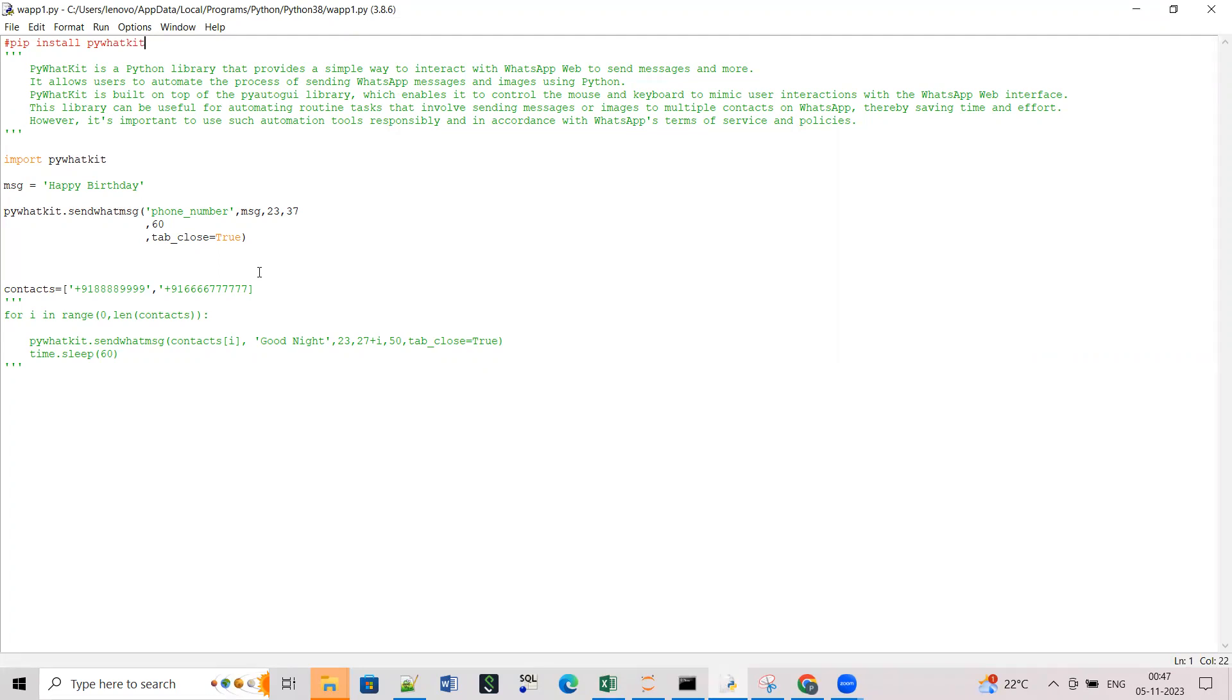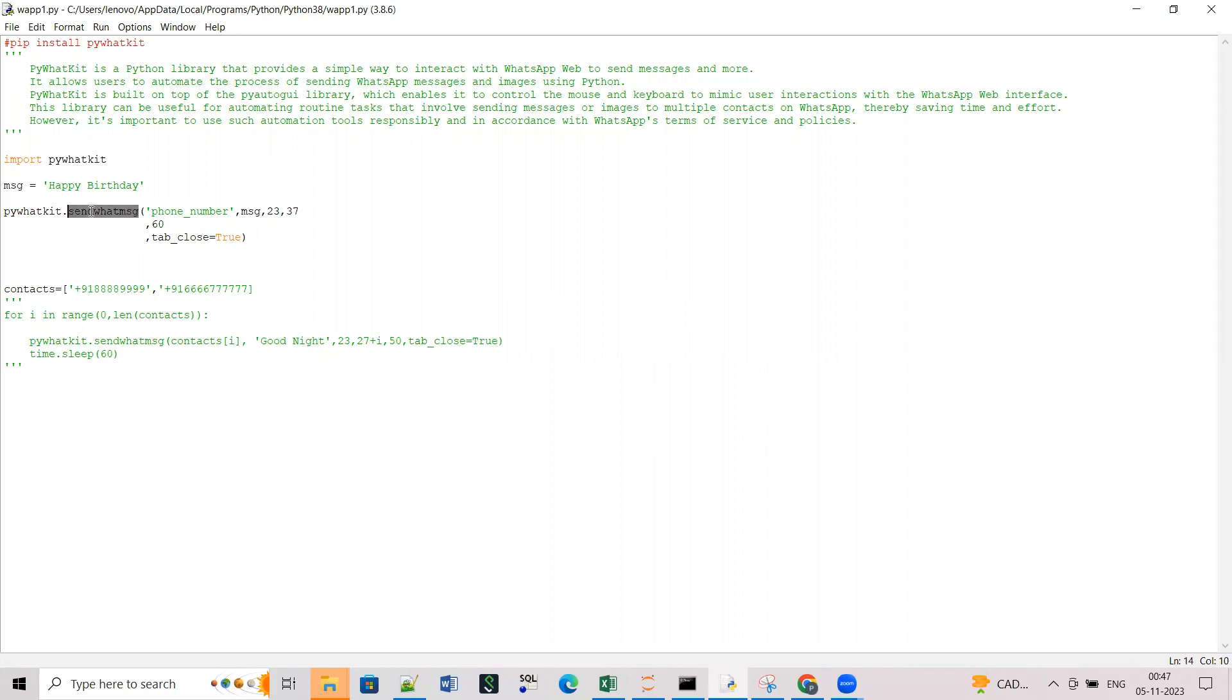Then you can open your favorite IDE. So basically first you have to import the pywhatkit library, then you write your message, and then you have to call a function which the pywhatkit library provides that is send_message and it has a very simple structure.